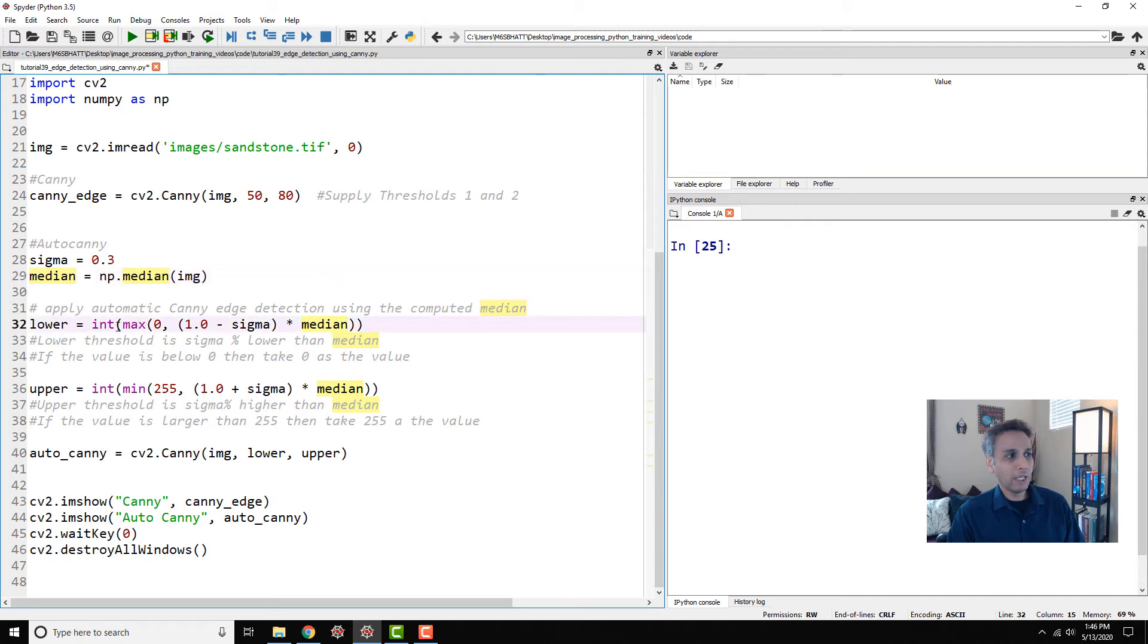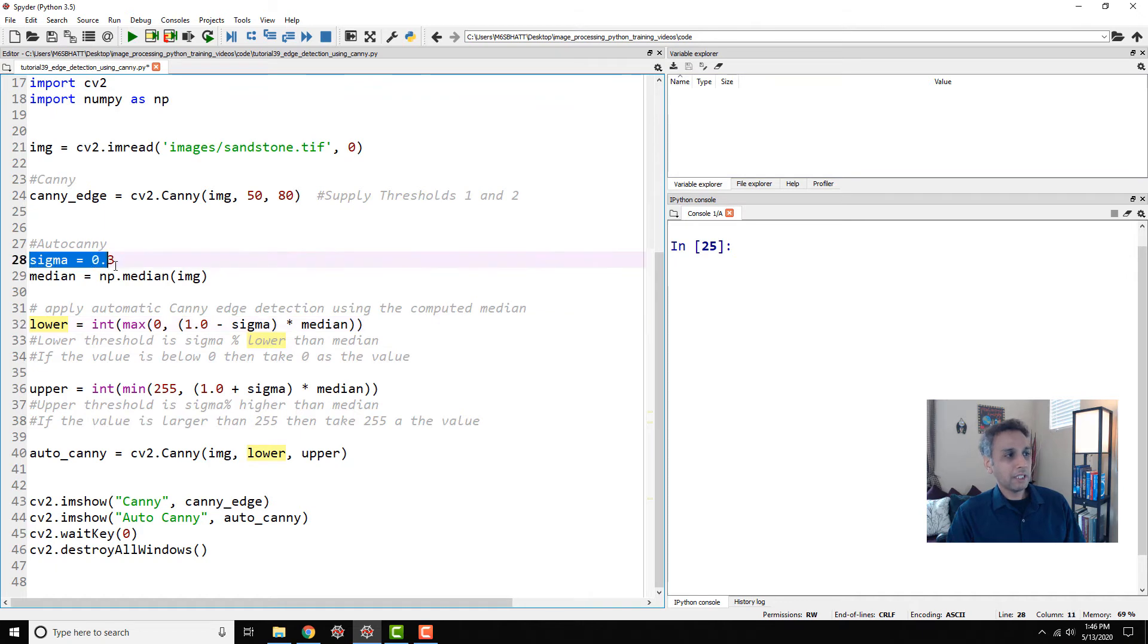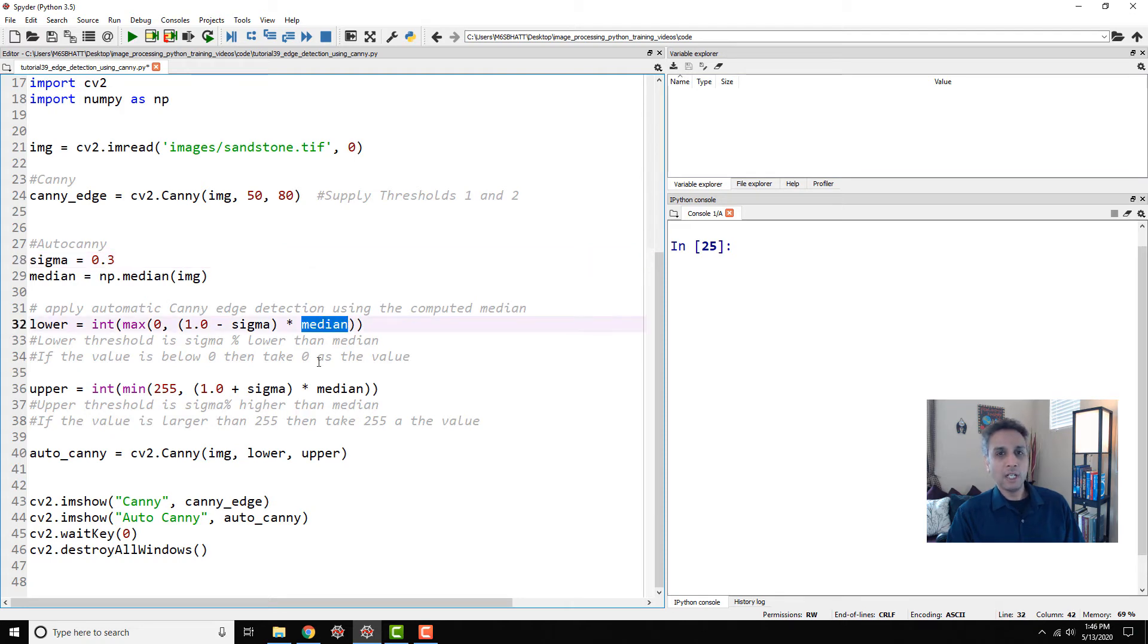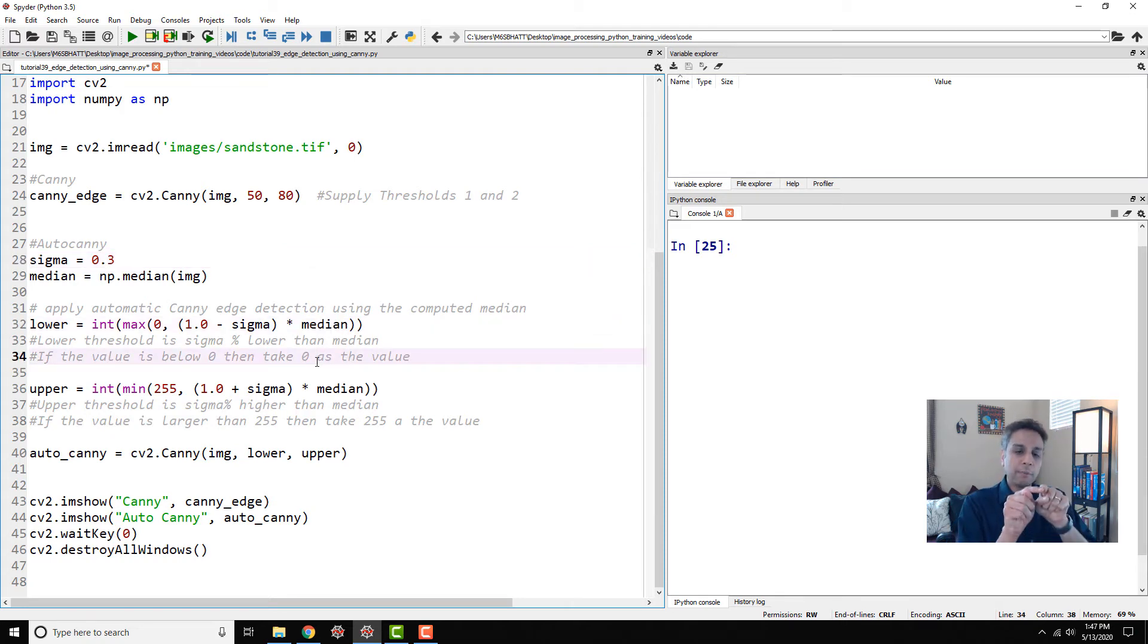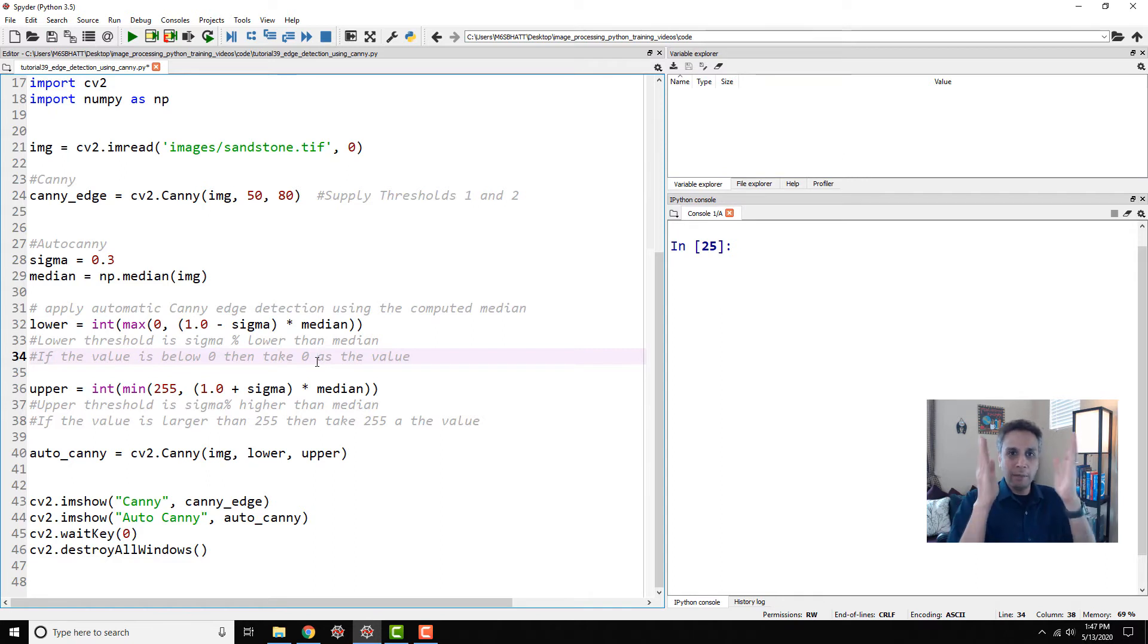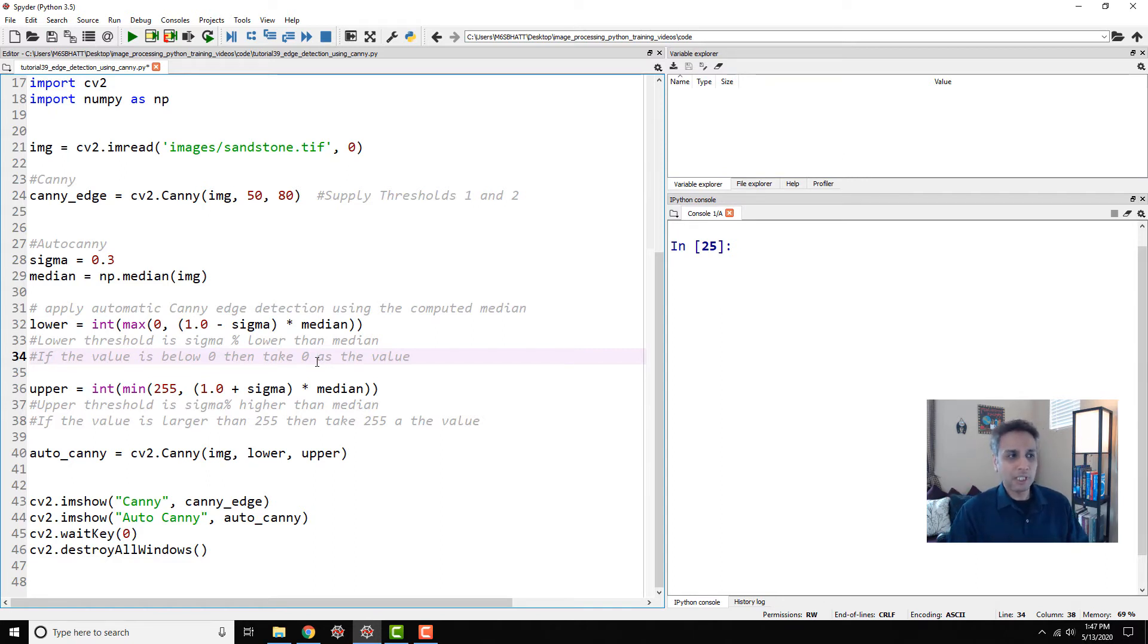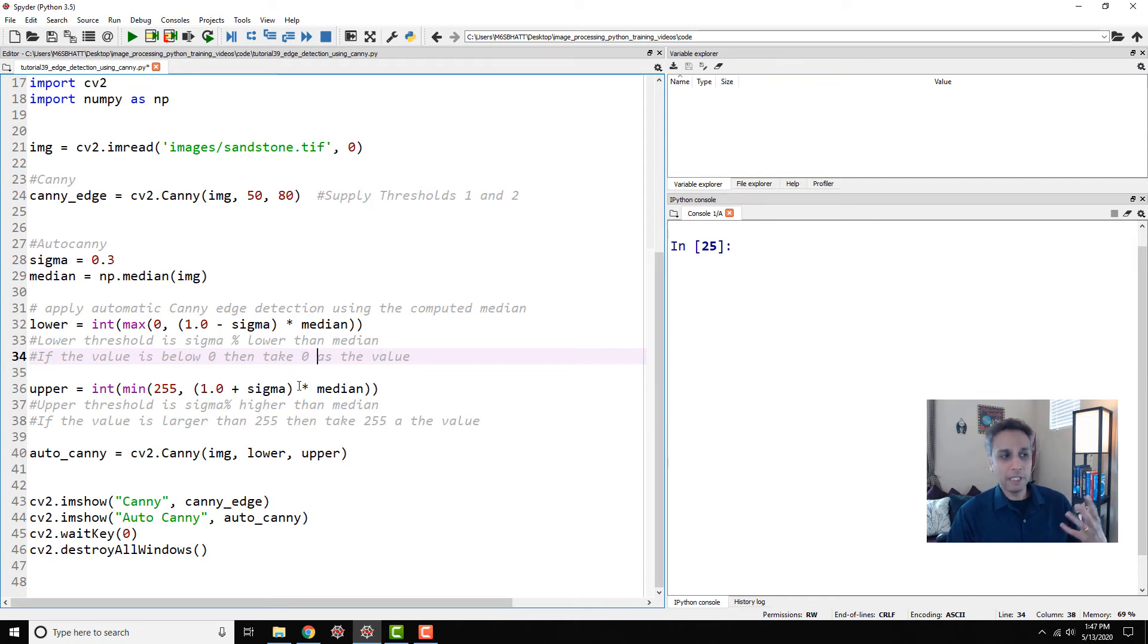So first I'm going to find the threshold number one, like the lower limit. All this is doing is, remember the sigma that we defined? It's sigma percent—that many, 30 percent lower than the median value. So I'm taking the median and I'm going 30 low, 30 high, and I'm defining my threshold. That's pretty much it. Most of the time it works great on a lot of images.